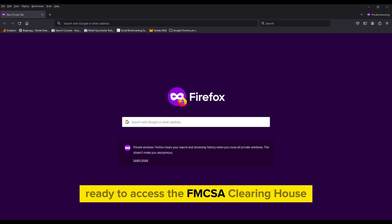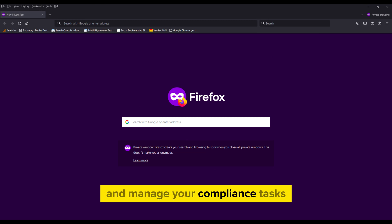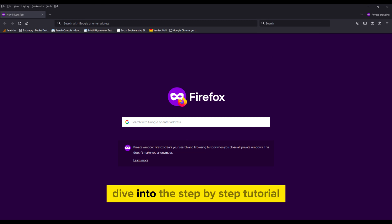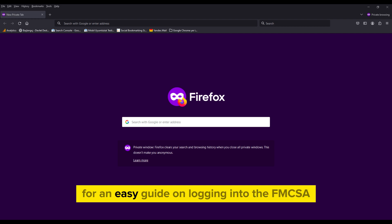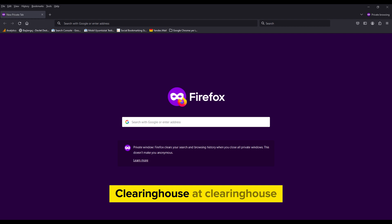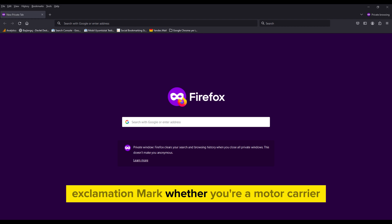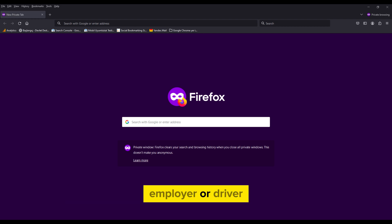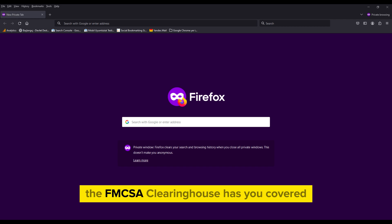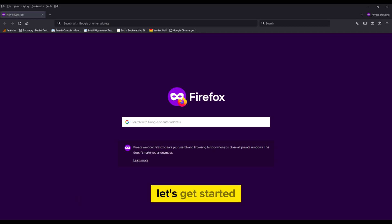Ready to access the FMCSA Clearinghouse and manage your compliance tasks? Dive into this step-by-step tutorial for an easy guide on logging into the FMCSA Clearinghouse at clearinghouse.fmcsa.gov! Whether you're a motor carrier, employer, or driver, the FMCSA Clearinghouse has you covered. Let's get started!